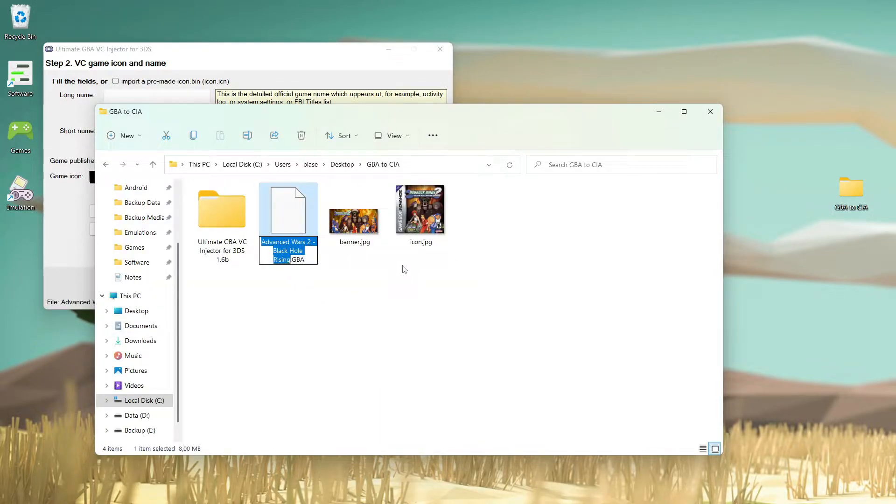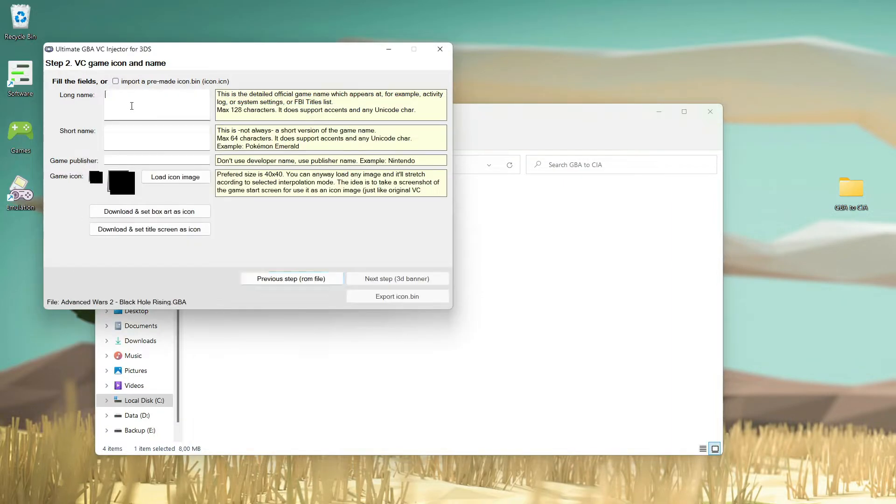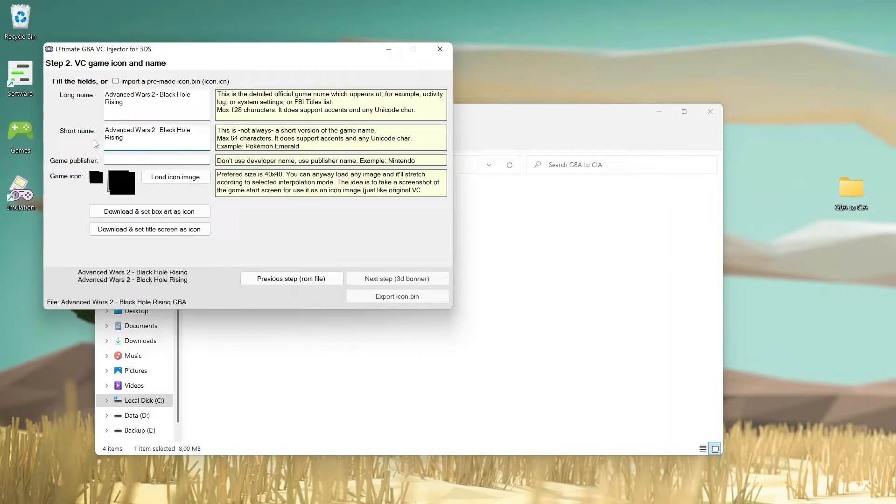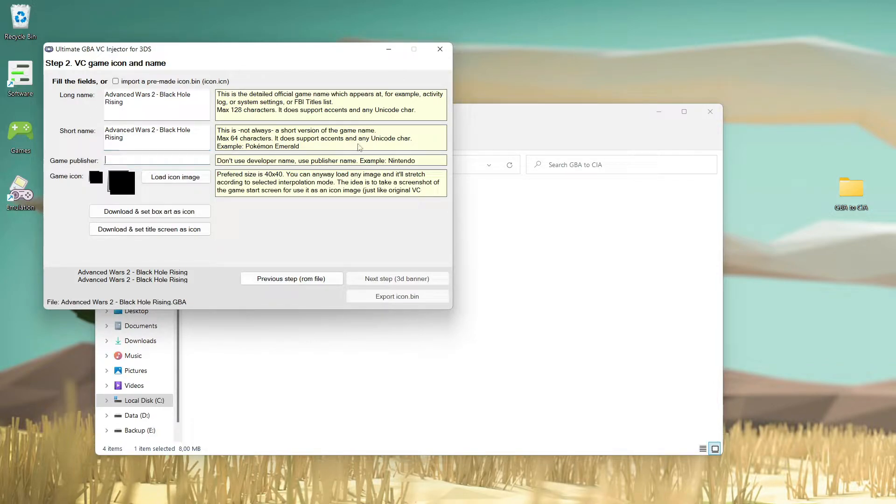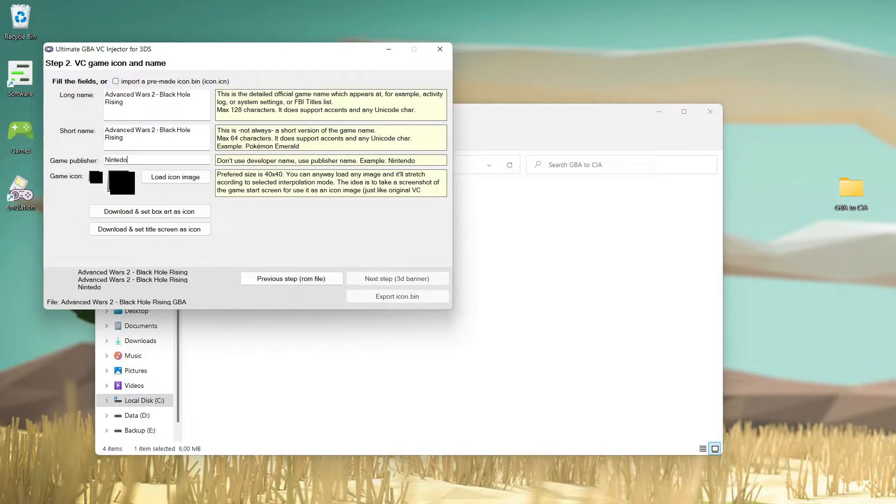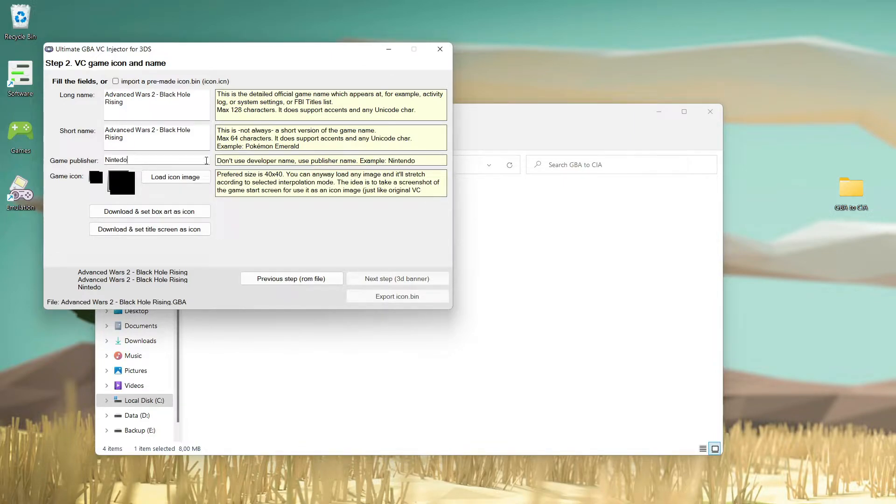Next up we will rename our game. You can use your original game name like me, or if you want to make a long name and short name different, it's up to you. But I'm not that interested in making names. The game publisher is also very customizable - you can use your own name if you want, but I will use Nintendo as the game publisher.